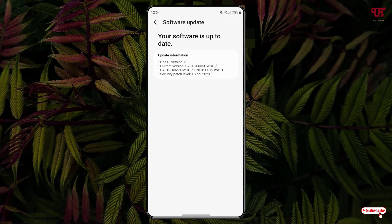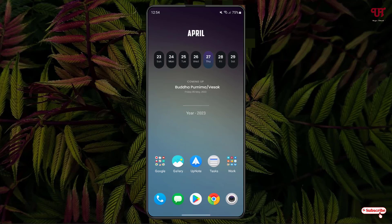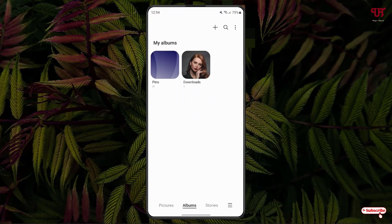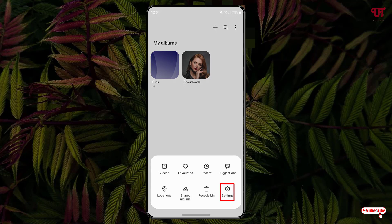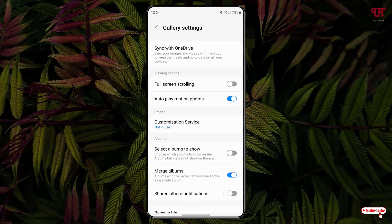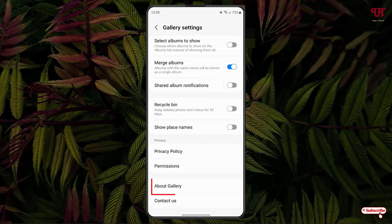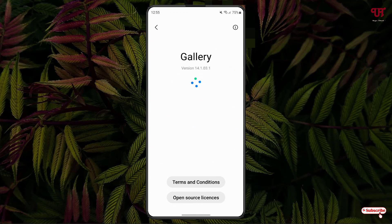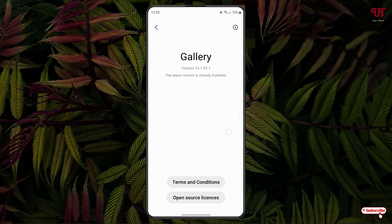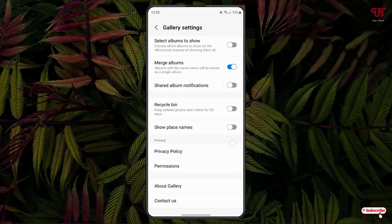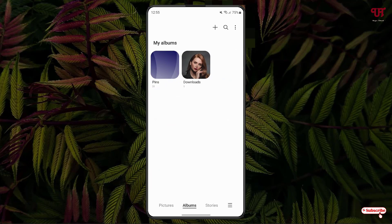So firstly kindly check for any software updates and after that just open the Samsung Gallery application. Now tap on the three horizontal lines at the right bottom and click on settings. Scroll down below and tap on About Gallery and check for any updates available for your Samsung Gallery application. Right now you can see the Gallery application is also up to date in my case. So firstly do these two things and now just select any photo or image available inside your Samsung Gallery application.